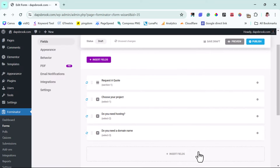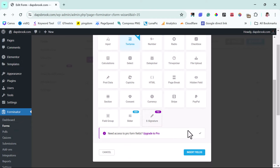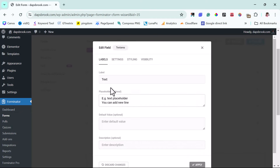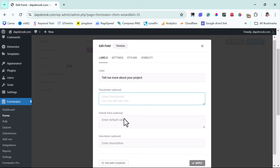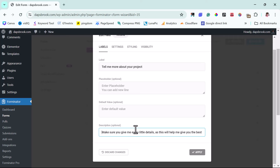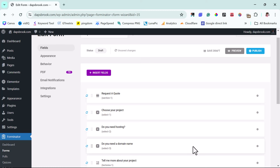That's how to build this form — there are a lot of other fields you can experiment with. Maybe I should work with a text area. Let's insert this. Instead of the default text, I'll say 'Tell Me More About Your Project.' I'll remove the placeholder since I don't think it's necessary. For the description, I've added: 'Make sure you give me every little detail, as this will help me give you the best service.' That's optional, but you may want to include it. This covers the service details we want to collect.